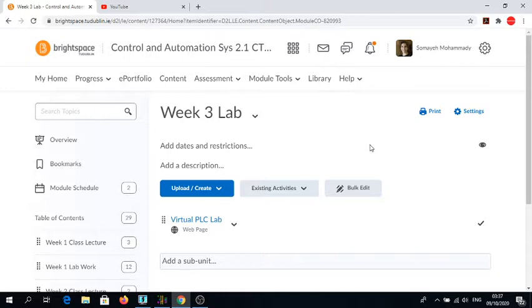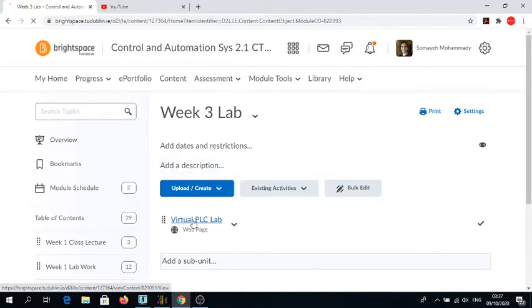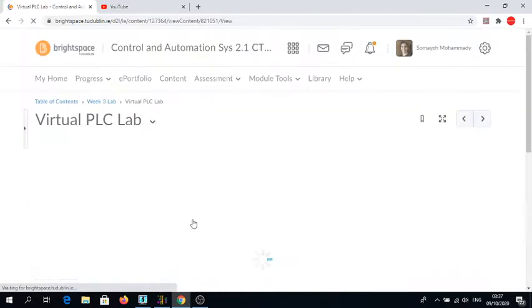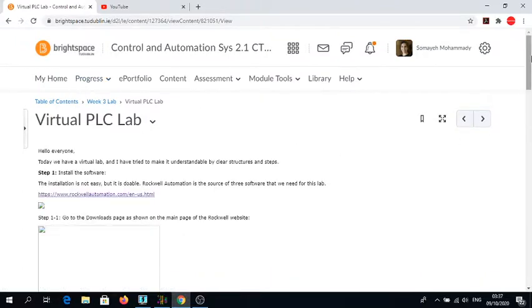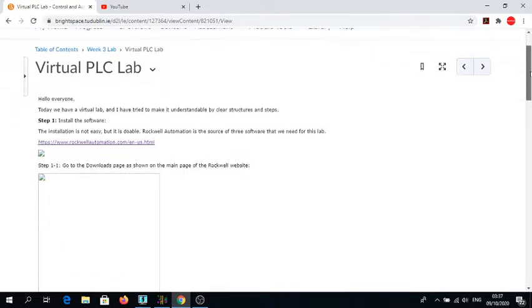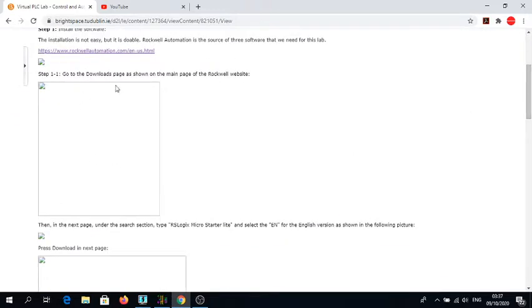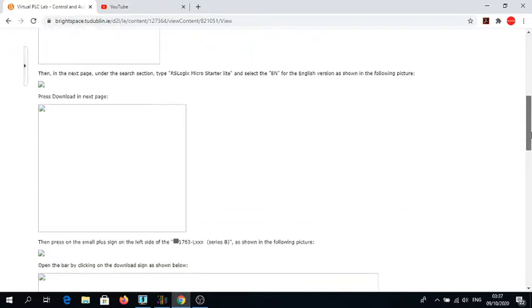As I explained, we are going to have virtual PLC labs. In order to have that possible on our laptops, we need to install three different softwares from one package.